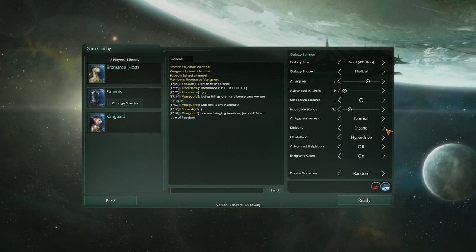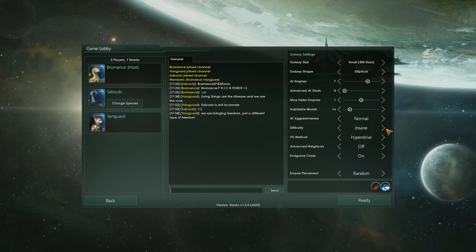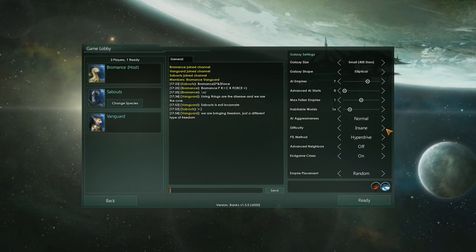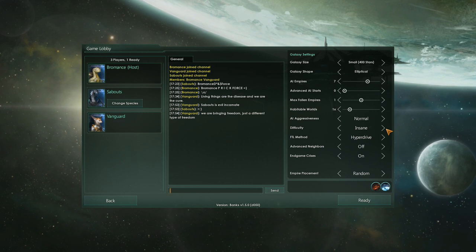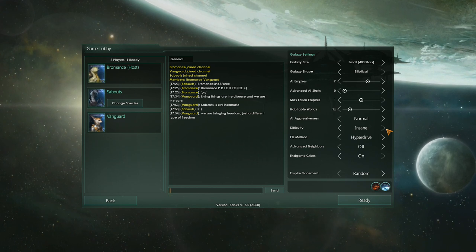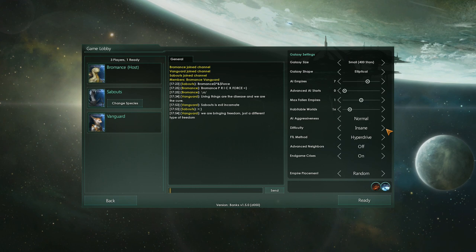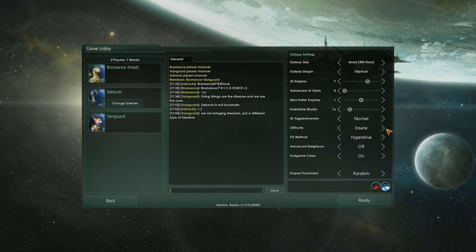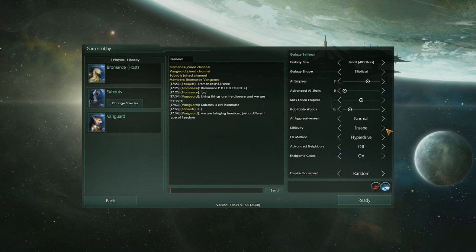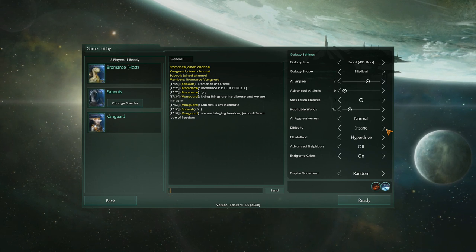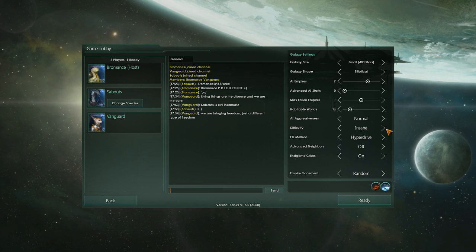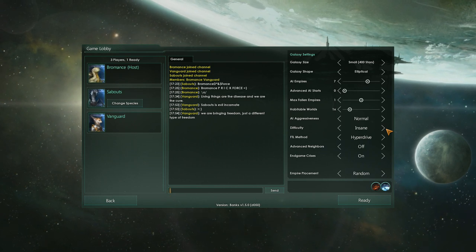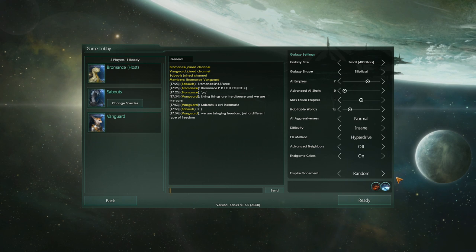But that explains why we did the no advanced AI starts, because they're already starting advanced. One Fallen Empire. Habitable Worlds, we just left it at the 1x, we didn't increase or decrease the likelihood of Goldilocks Zone Worlds. We are doing FTL method hyperdrive. So, until the Fallen Empire's tech breaks out to the others, it'll be hyperdrive, which gives us a chance to use defenses, particularly in the early game, to establish borders and set up traps and things. So, I think it's kind of fun to do. Advanced Neighbors is off. Endgame Crisis is on. Empire Placement is random.